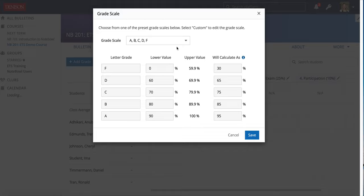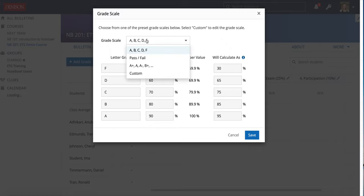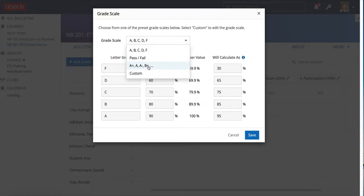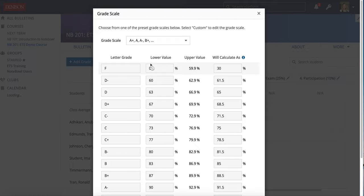In this one, I'm specifically looking at the grade scale itself. Here, NOPL has some default options. The most common ones we have that people use are this ABCDF and then this one that has the pluses and the minuses on there.